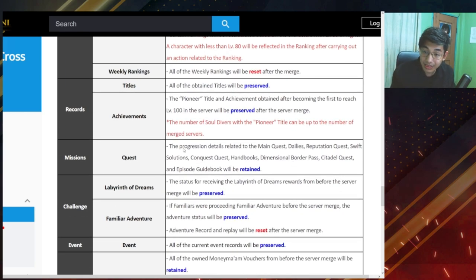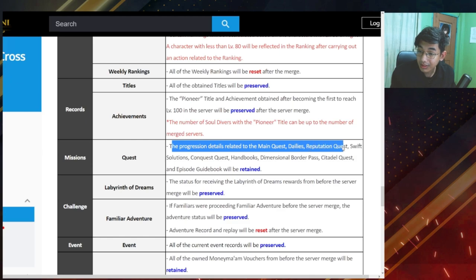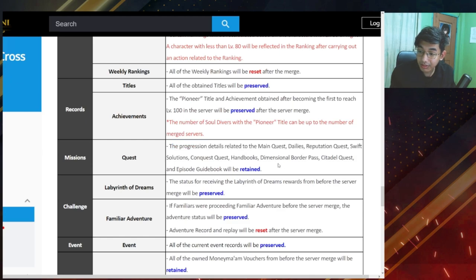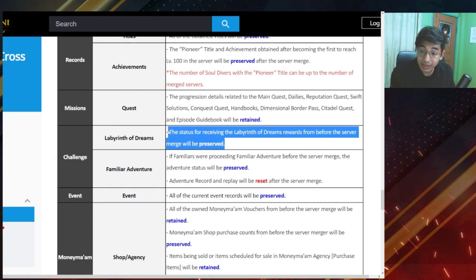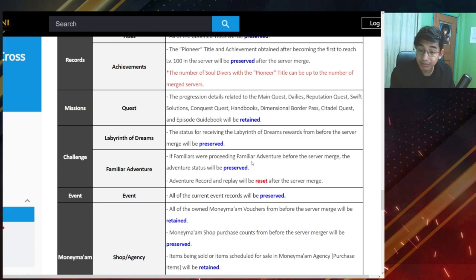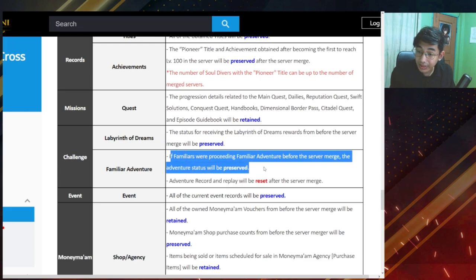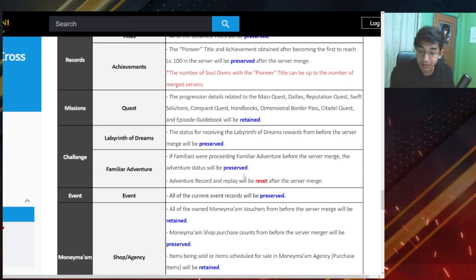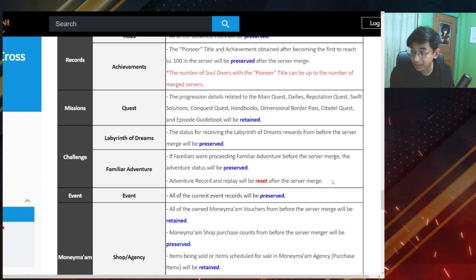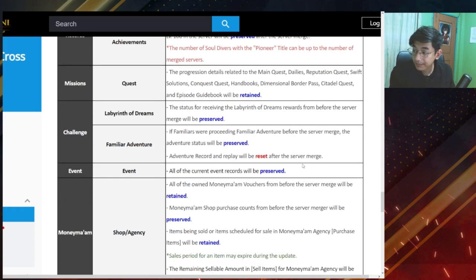Quest. So anything quest related will be retained. Labyrinth of dreams will be preserved. Familiar adventure, so if you are doing some familiar adventure, then it will be preserved. Adventure record and replay will be reset so doesn't really matter.